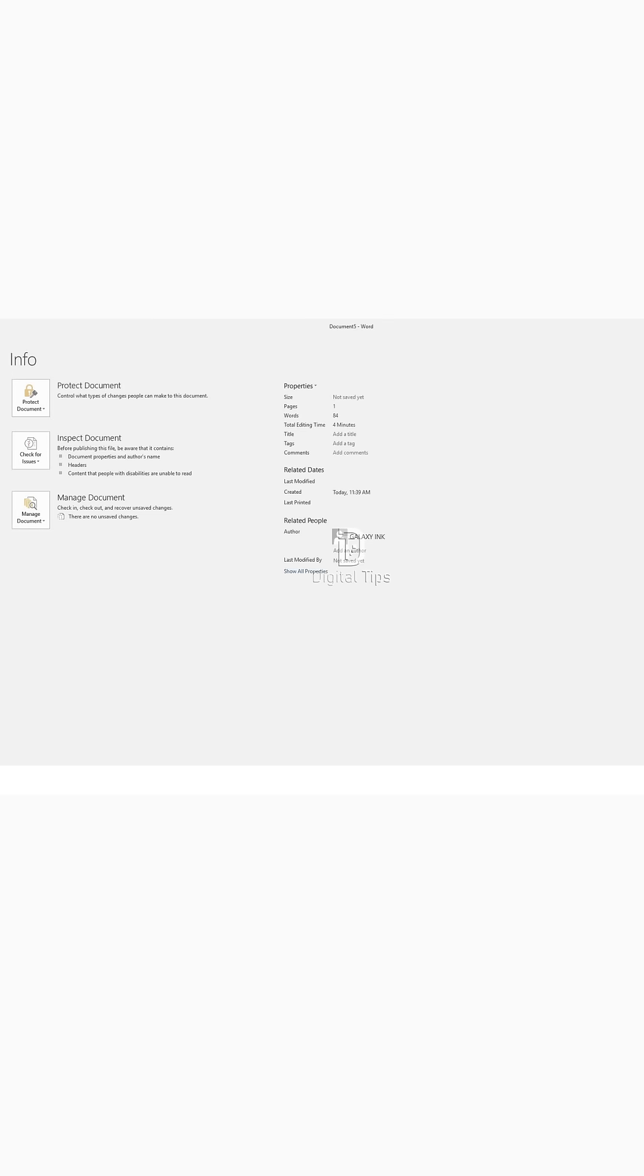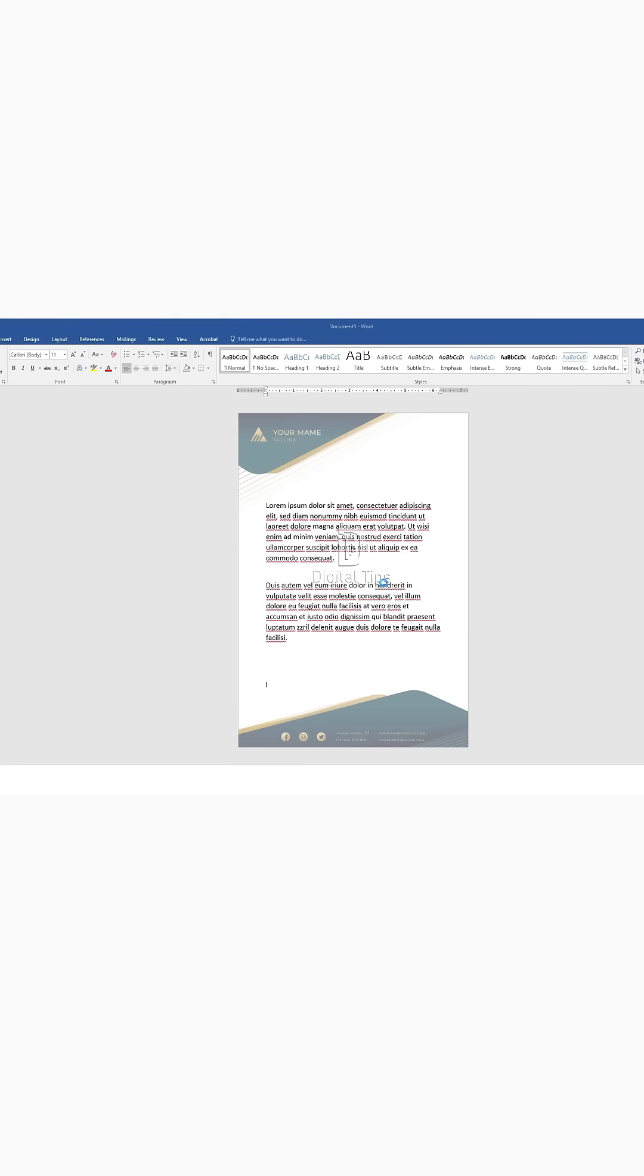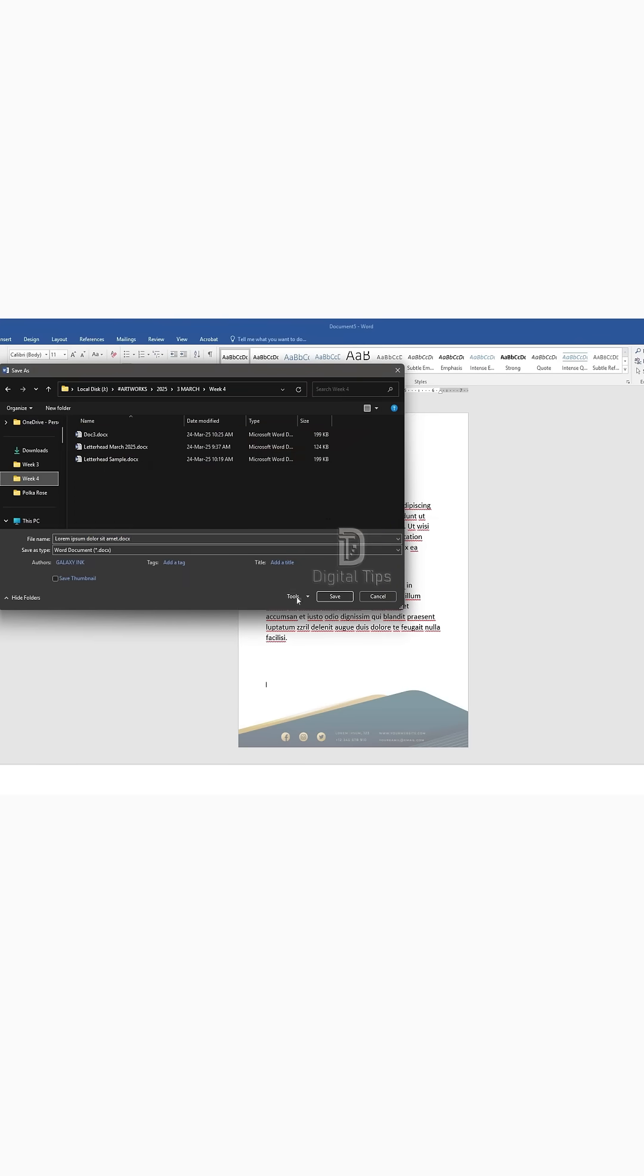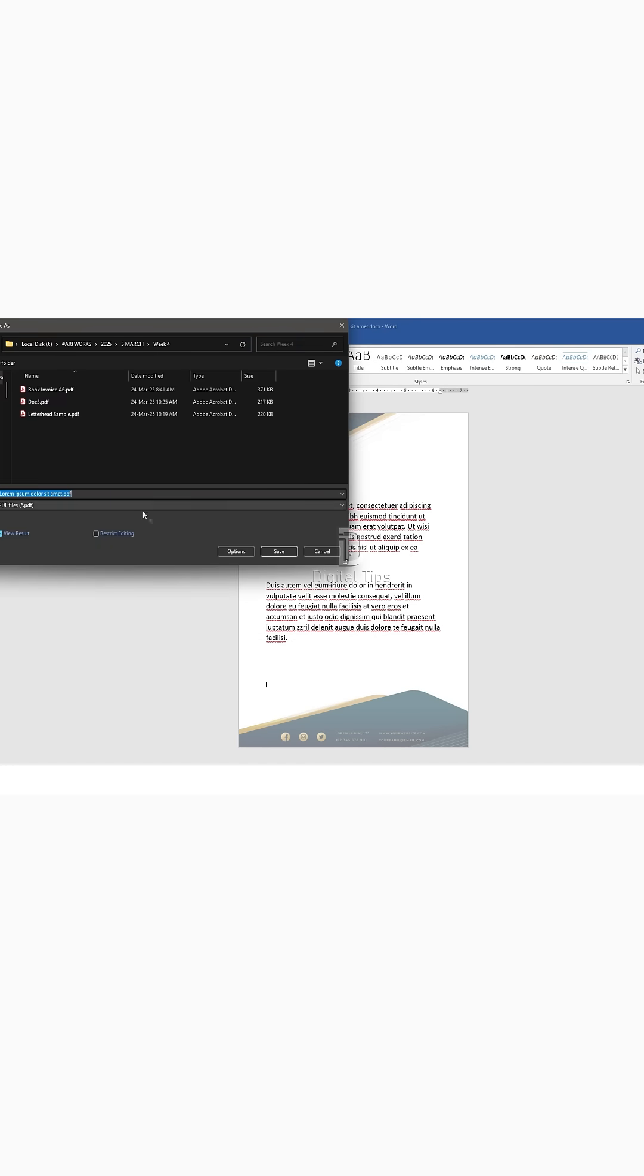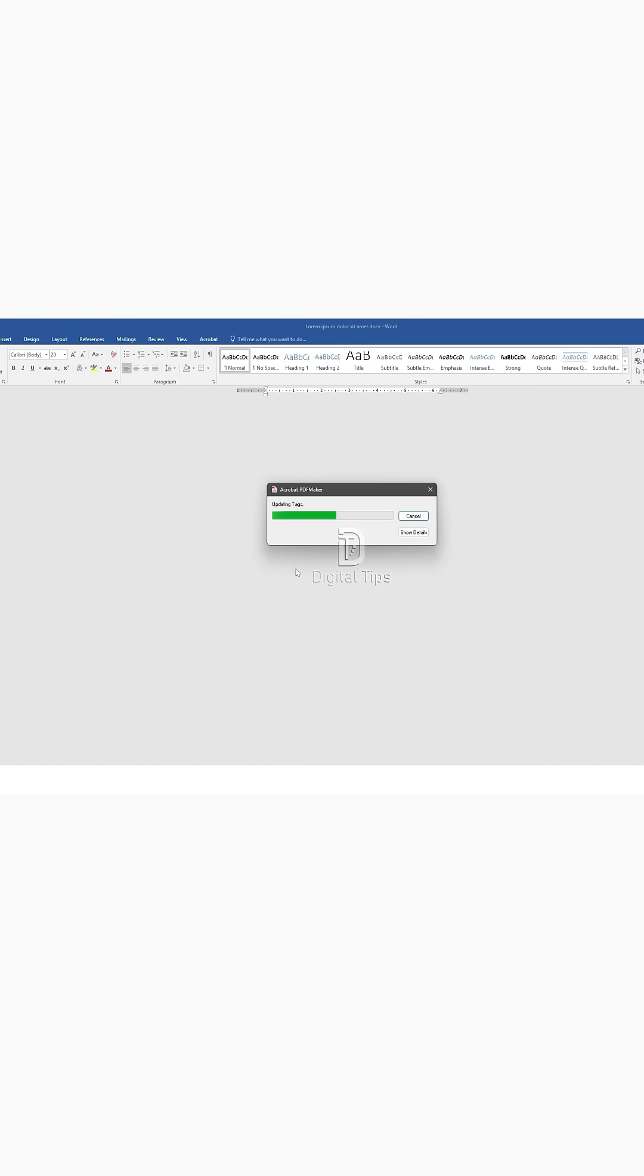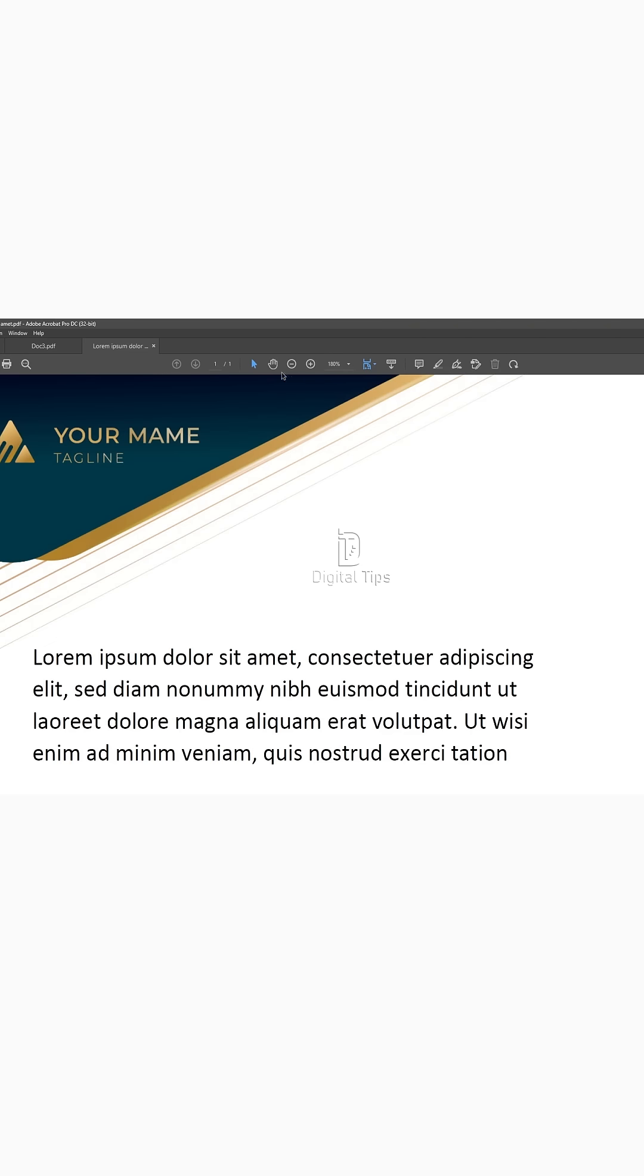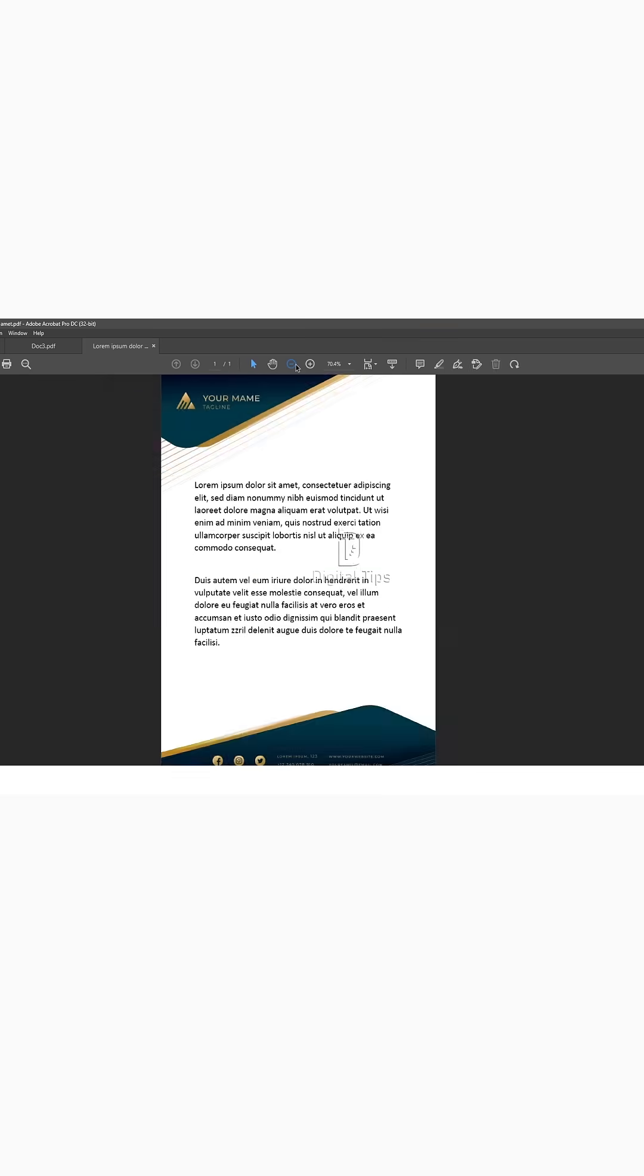Step 7: Save the letterhead as a PDF. Click on File, then select Save As. Choose PDF as the file format. Select your preferred destination, type the file name, and save the document. You can view the PDF using Adobe Acrobat or any PDF viewer. Thank you for watching. Subscribe for more amazing videos.